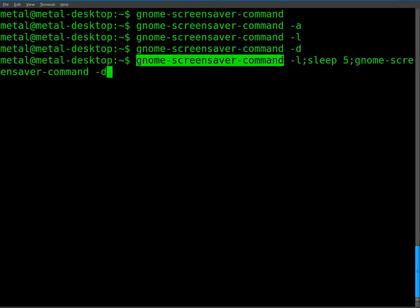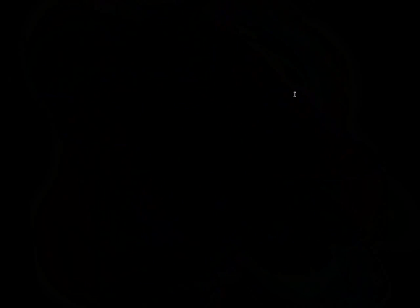So what it's going to do, if I hit enter, it will start my screensaver, and it's also locked the computer, count five seconds, and then unlock it.